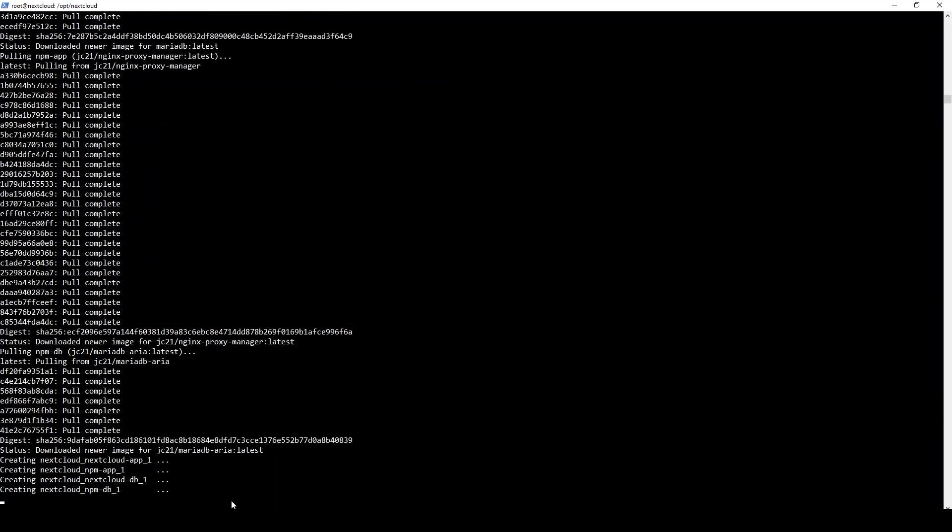We're back and it looks like our Docker-compose file has finished. We can see here that it is now creating the actual containers that we'll be using. Once all those are finished, we can check their status just to make sure they're up and running with Docker-compose PS.